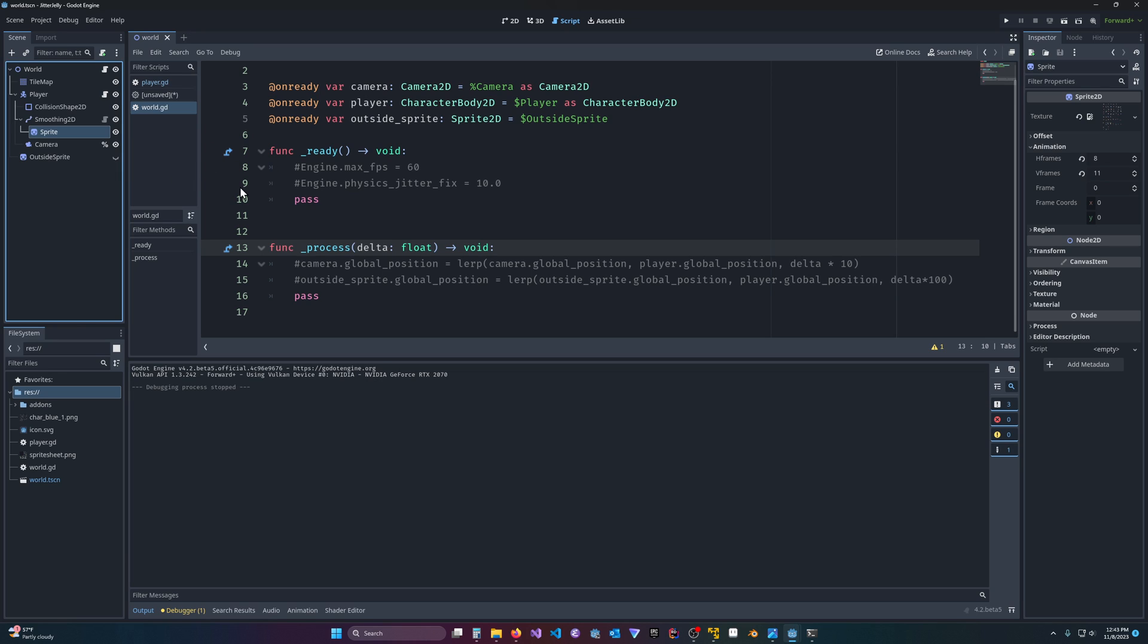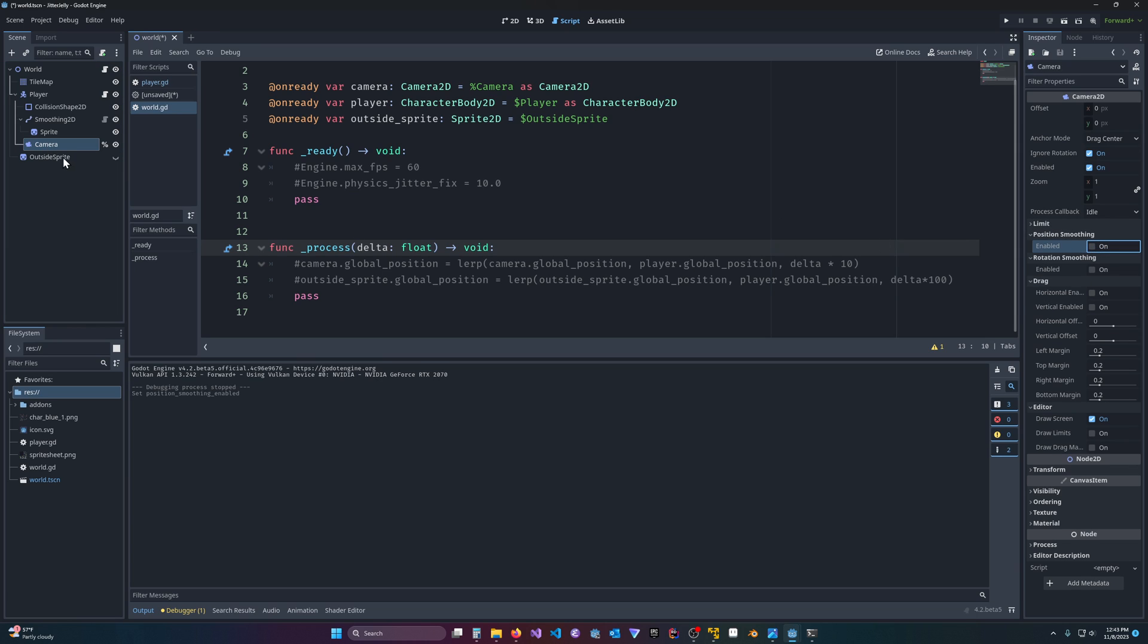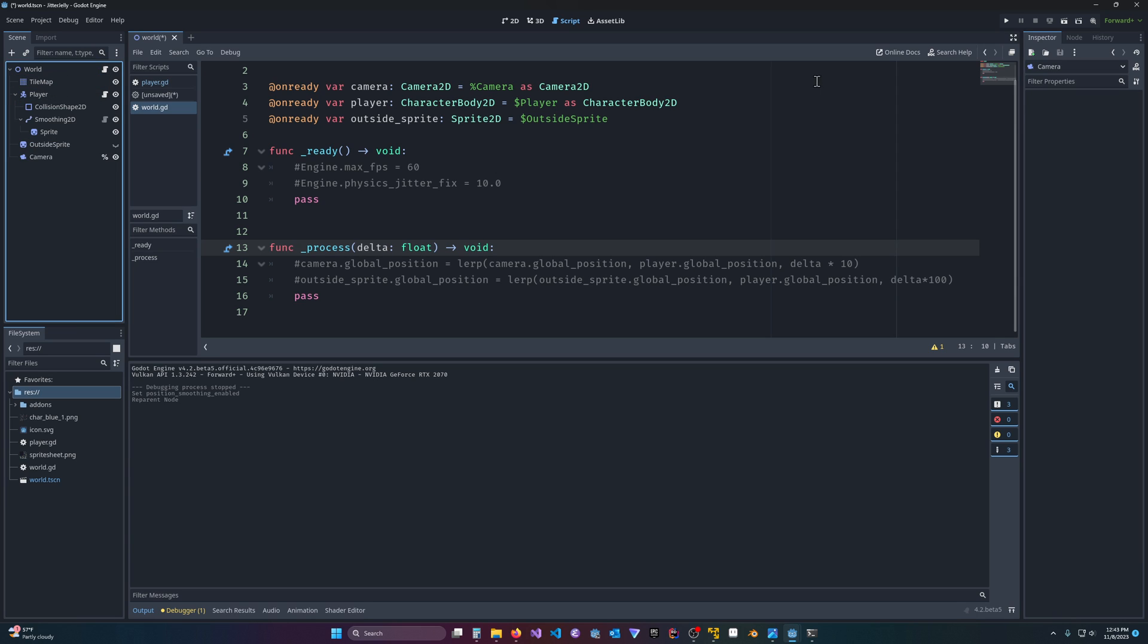But if you're just kind of interested to see how the smoothing works, just briefly, for instance, the camera smoothing, let's move the camera. Let's turn off smoothing for a second, and let's move the camera outside of the player into the world.